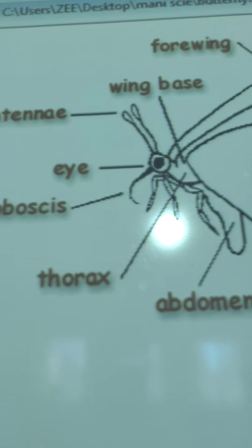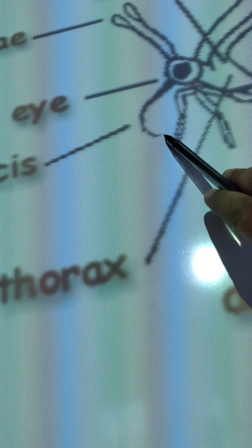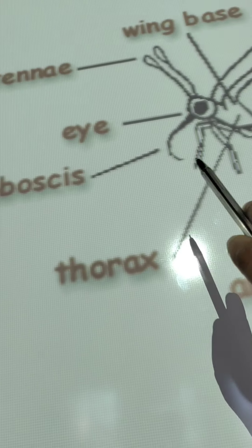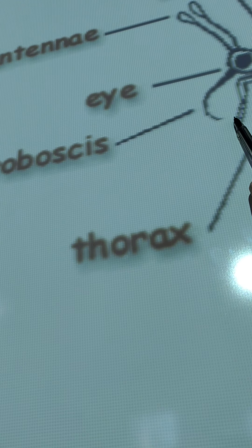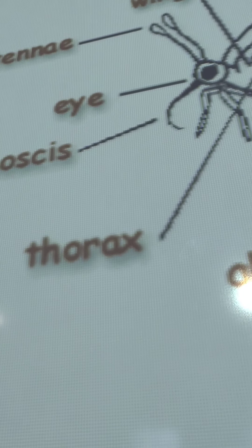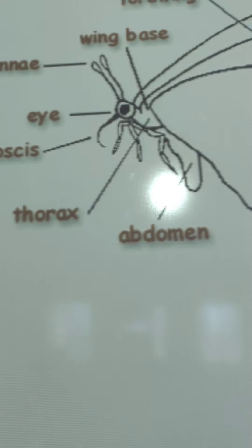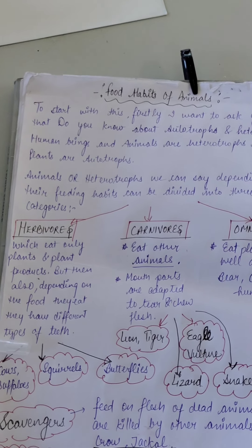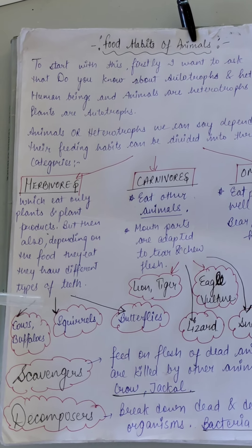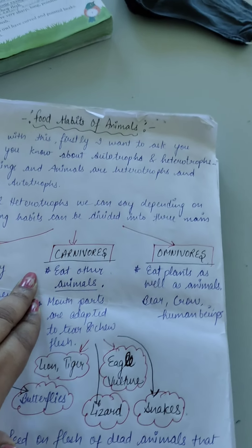Next, let's move to butterflies. This is the diagram of a butterfly. We are going to discuss its main part — the proboscis. The proboscis is a tube-like part which helps the butterfly to suck nectar. Just like we use a straw for juice, the butterfly uses its proboscis. It lives on liquid food. So all herbivores, depending on the type of food they eat, have different feeding habits and different types of mouth parts.